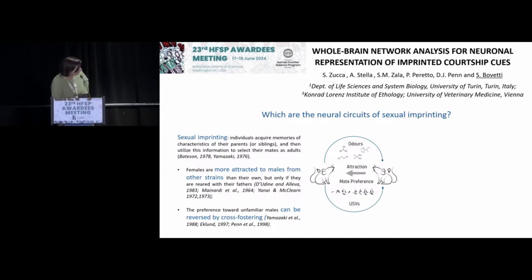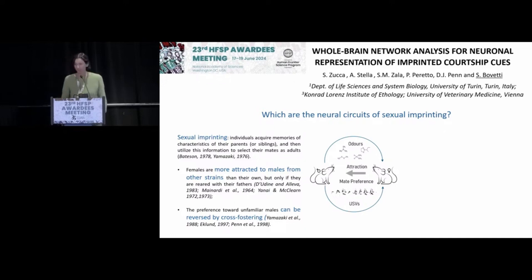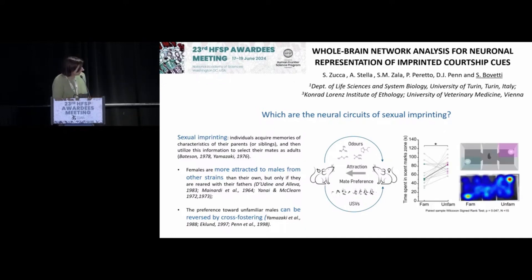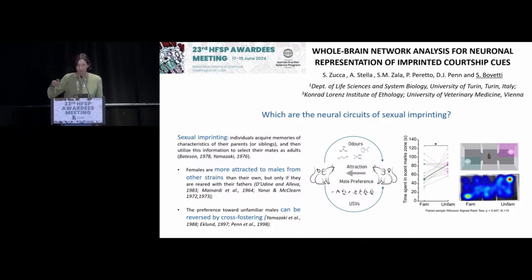Mice use a combination — it's a multimodal form of learning — and mice use a combination of odours and sounds to choose their best mate. We also show that females that have been raised with their father imprint on the father's odours, and once they are adult, they prefer scent marks coming from an unfamiliar male.